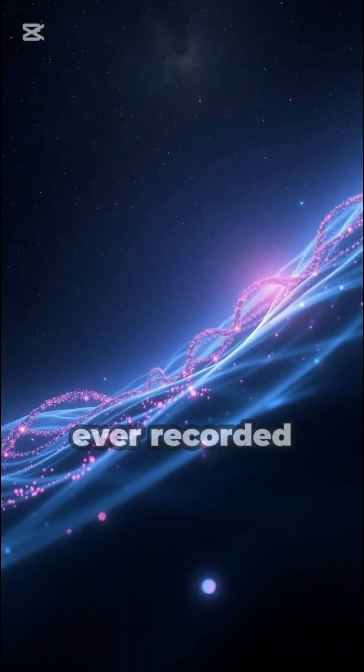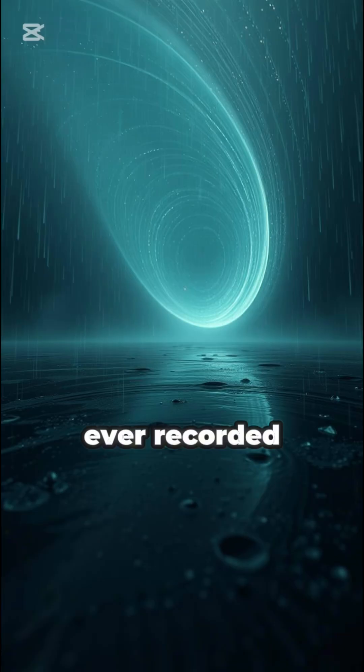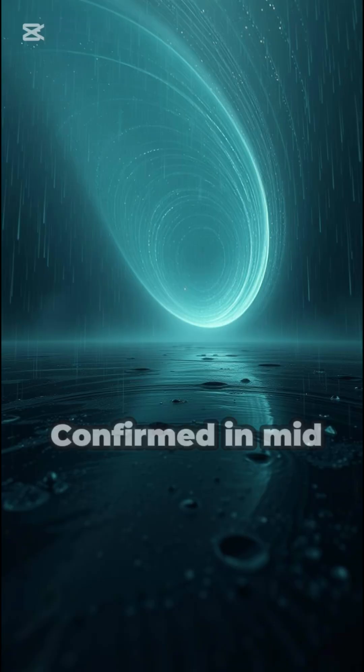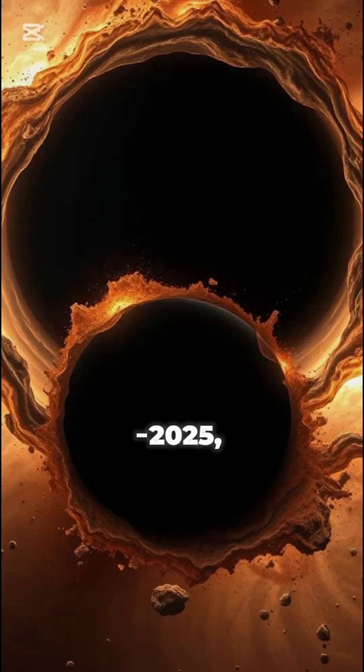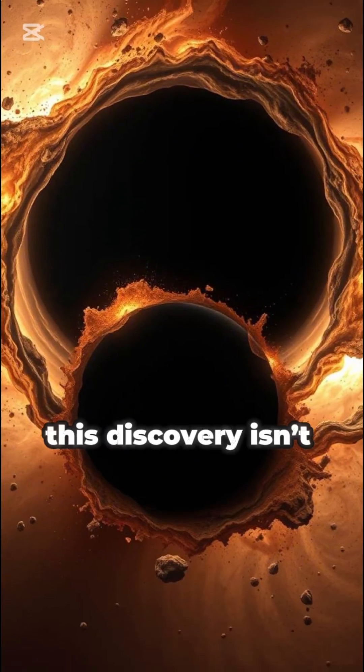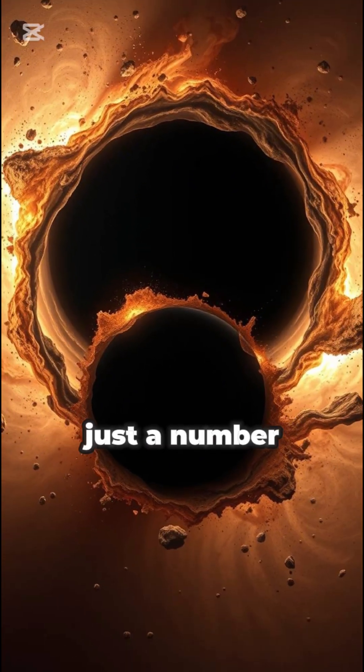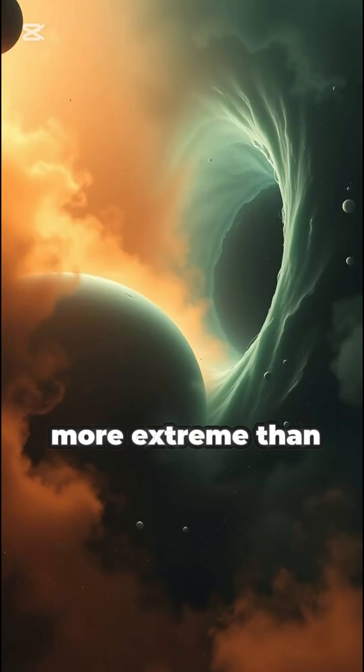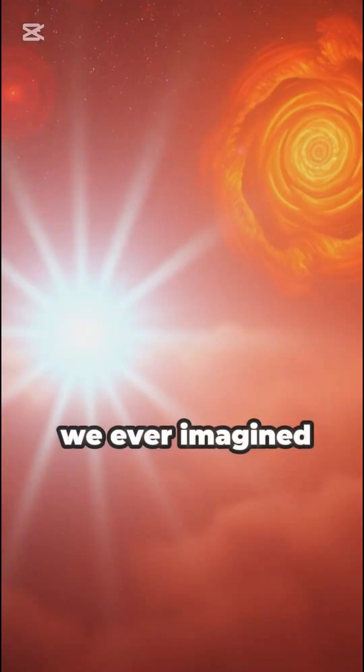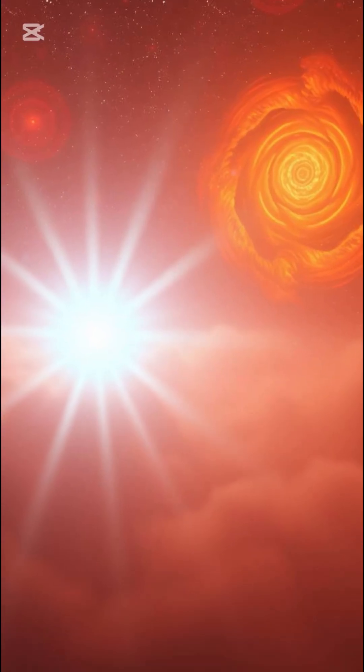The heaviest merger ever recorded by LIGO, confirmed in mid-2025. This discovery isn't just a number, it's proof our universe is far more extreme than we ever imagined.